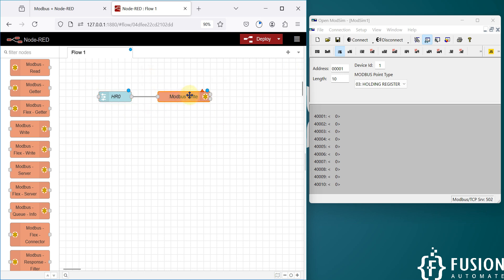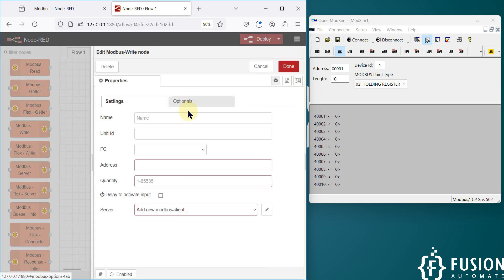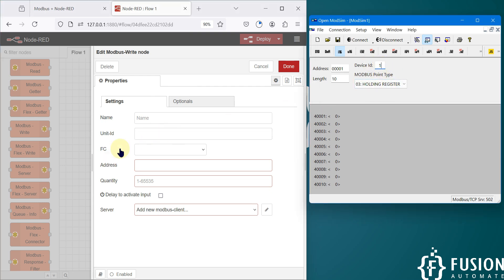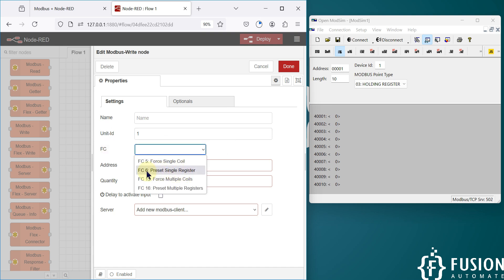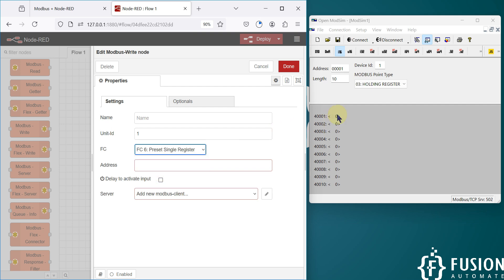In the Modbus write node we have to specify a few things: where we are going to write the data and on which holding register. If you double-click on the Modbus write node, you can specify all those things. The first thing is the unit ID — we are going to connect with unit ID 1, so I specify unit ID 1. Since we are going to control only one holding register at a time, in the function code I have to select 'Preset Single Register', which is function code 6.